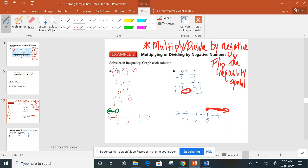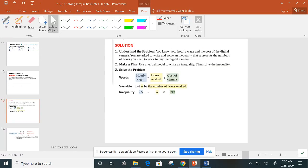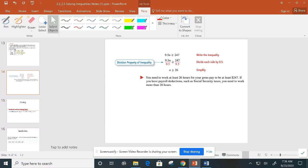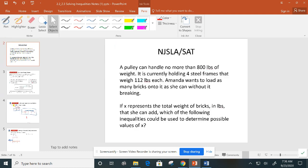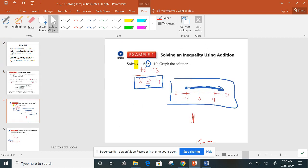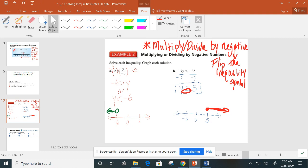So, just to recap: solving inequalities is pretty basic, pretty similar to solving equations. Make sure you're comfortable with open and closed circles and the directions of your shading. The major thing to remember is when you're multiplying or dividing by a negative, make sure you flip the inequality symbol. That's it for the video — see you in class, and we'll go through some more examples.